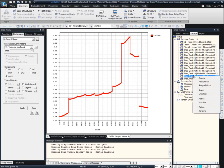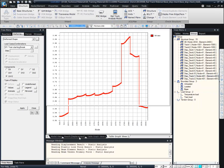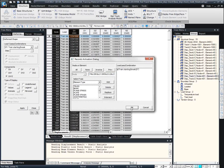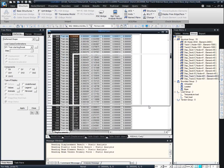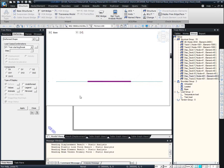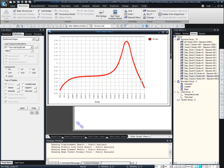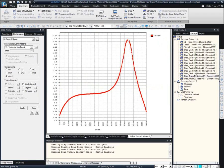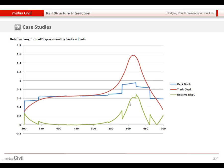Now we want the displacement of the layer. In the same way, we can get the layer displacement from the table and view the graph. This is the displacement of the layer, and the maximum displacement is less than 1.6 millimeters. For the relative displacement between those two, their longitudinal positions are exactly the same, so by overlapping the two graphs we can get the relative displacement. The blue color is the deck displacement and the red color is the layer displacement, which was less than 1.6 millimeters.